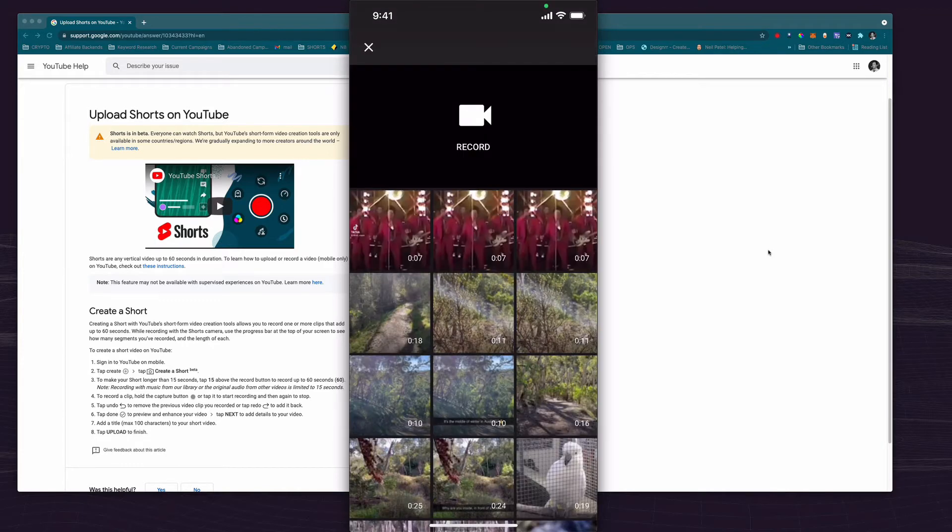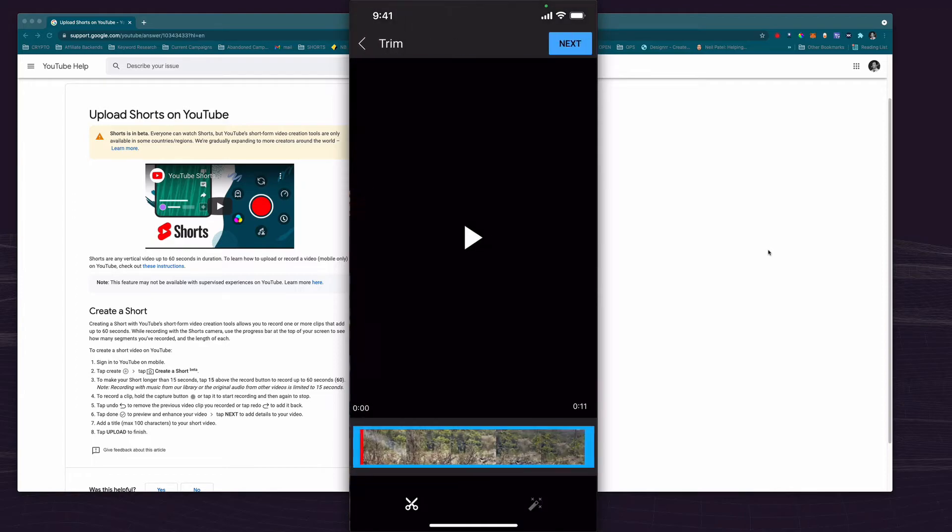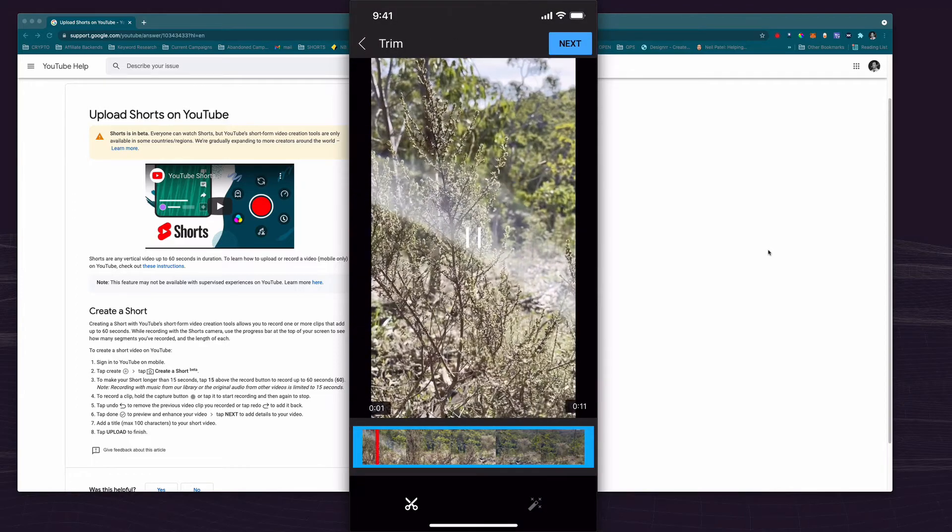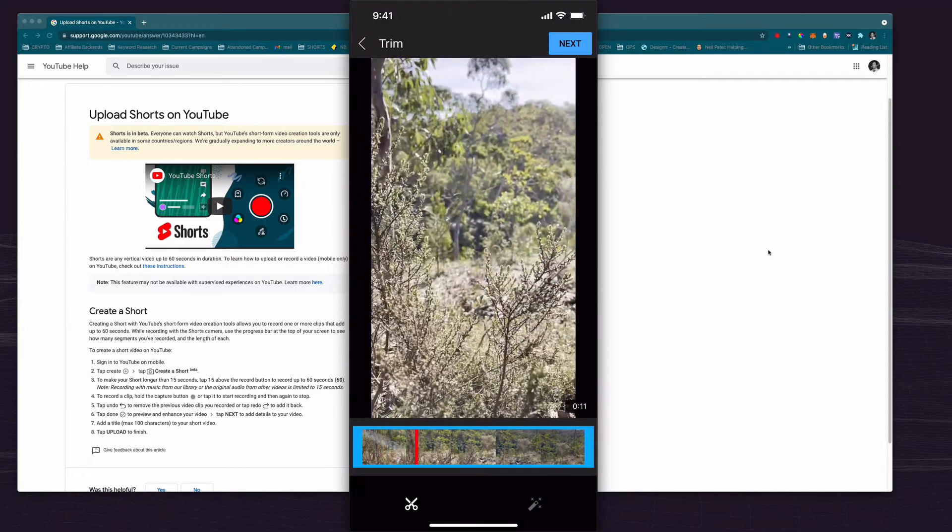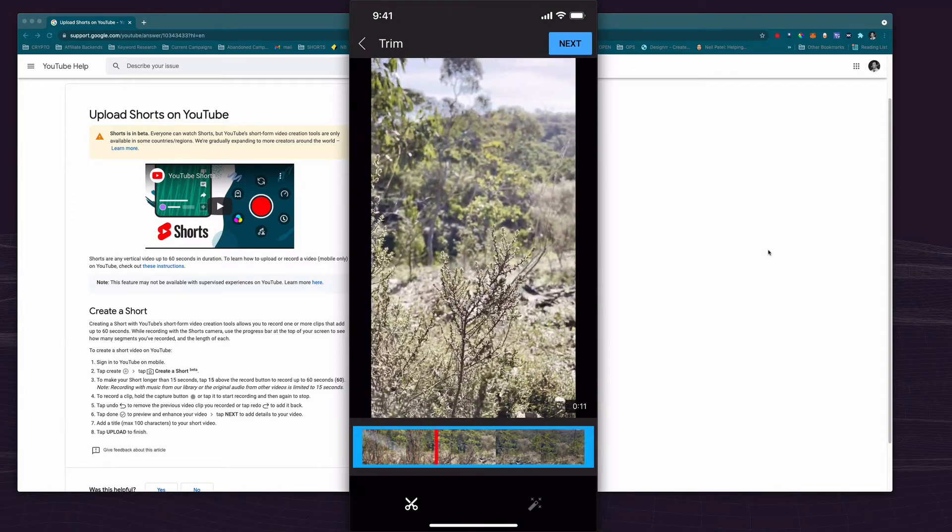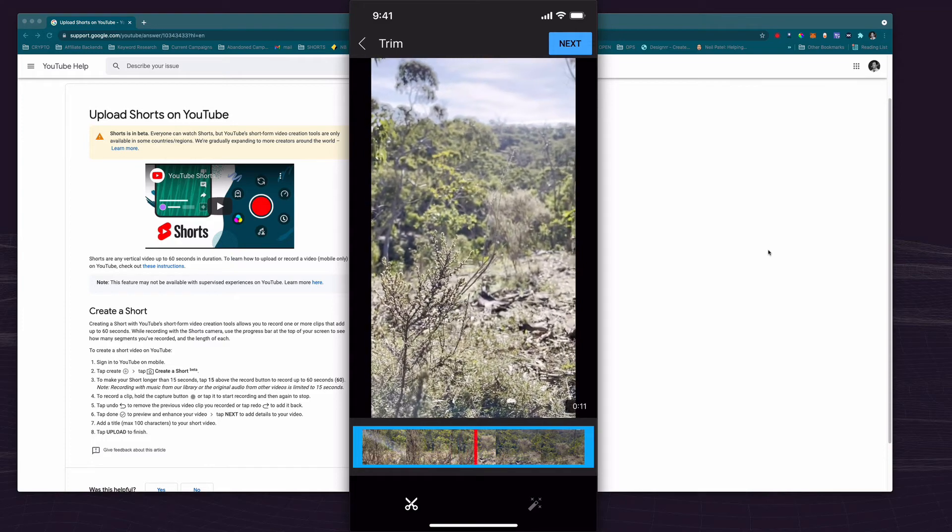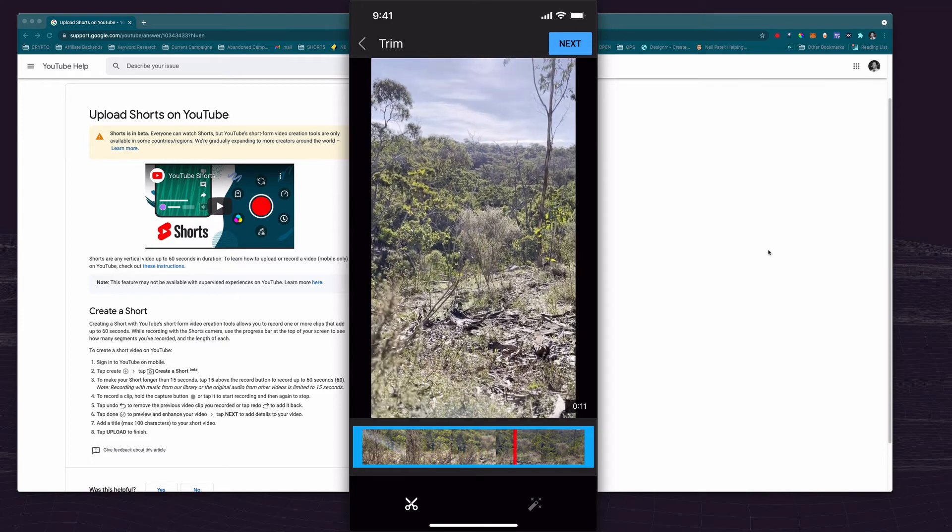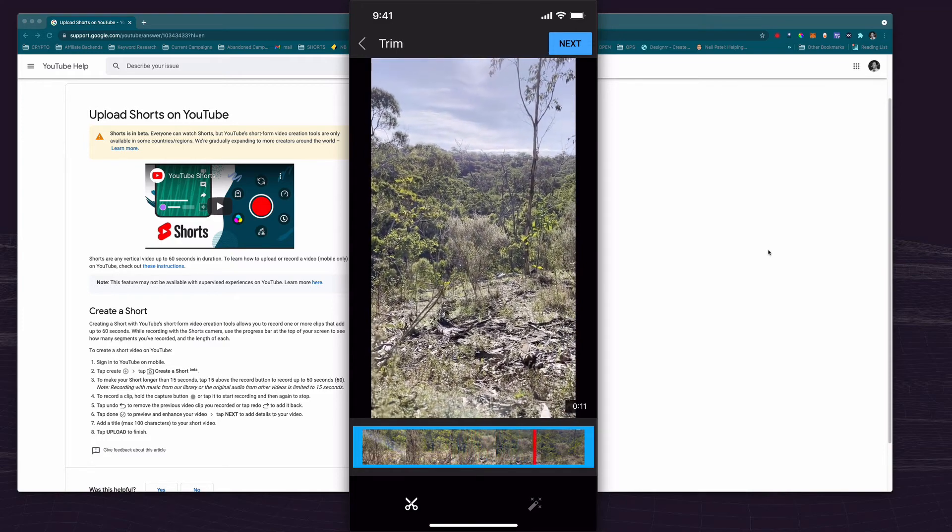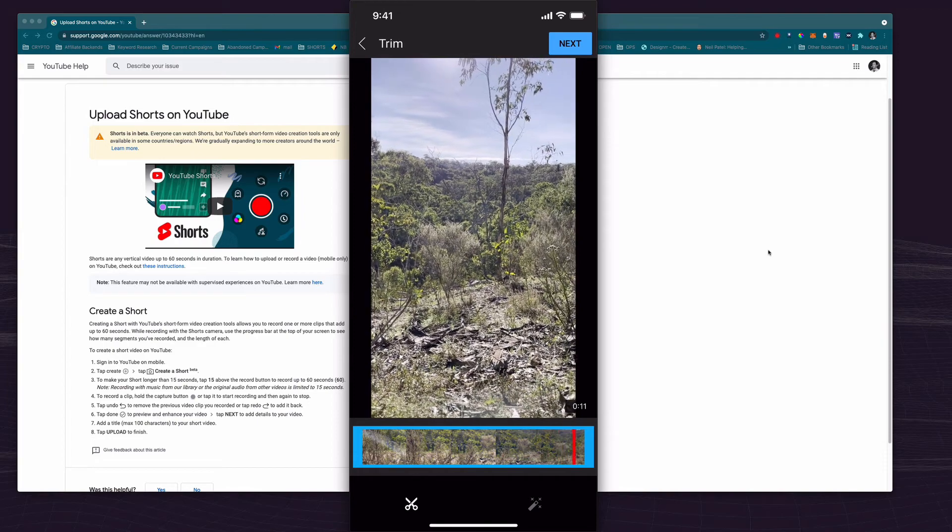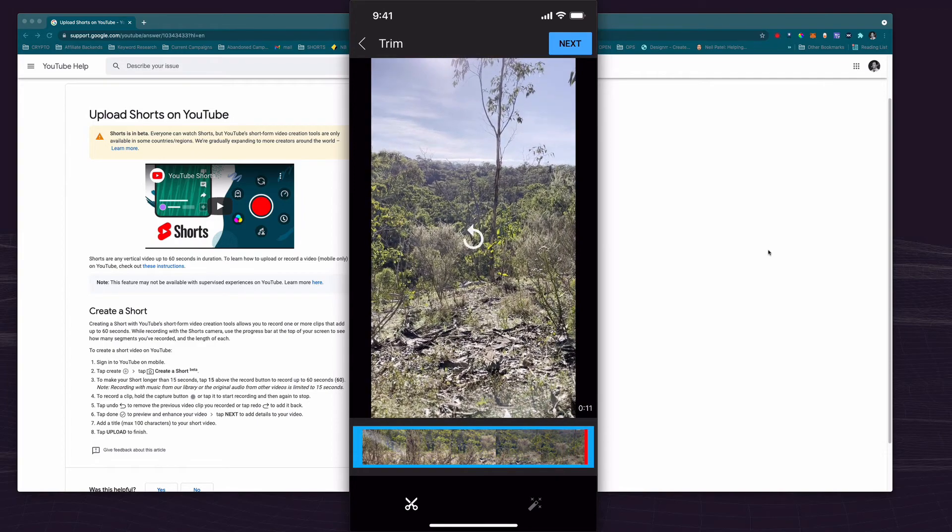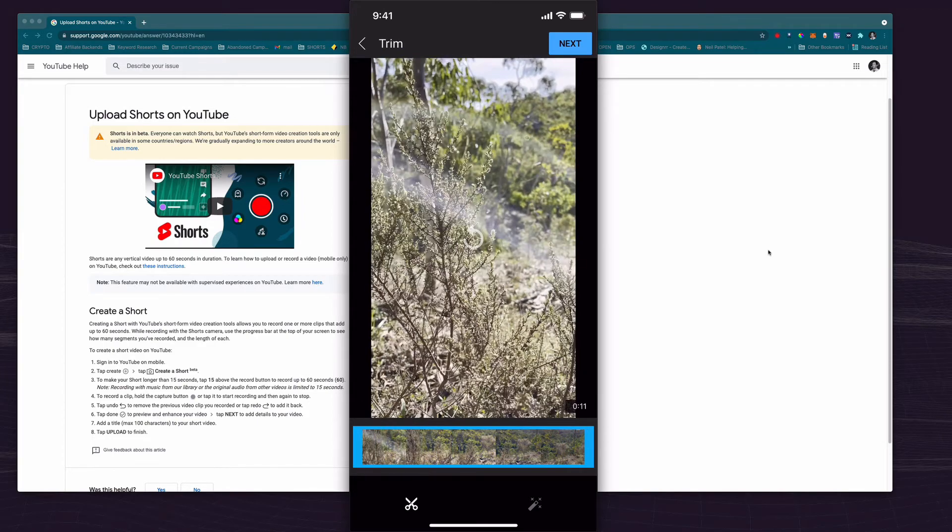From here grab your short so I've got a short 11 second video here of me just filming something in the park the other day. You do have the ability to do some rudimentary editing here. I'm not going to do that at this point but you can cut that up or alter the start and finish.